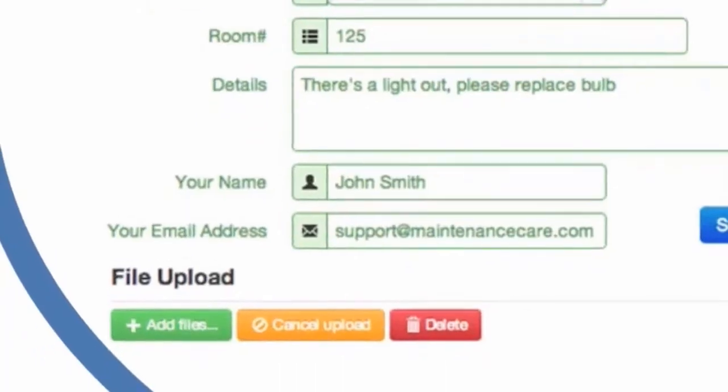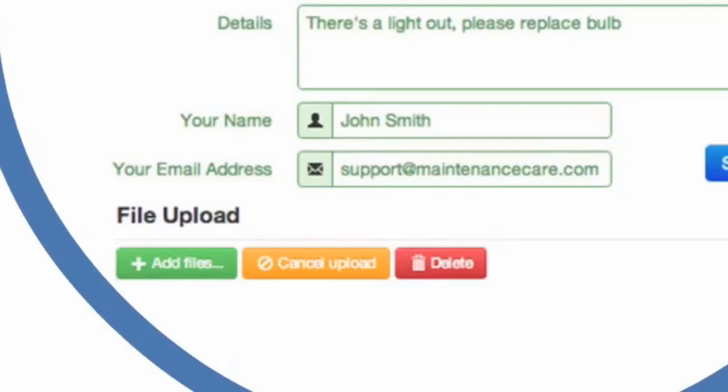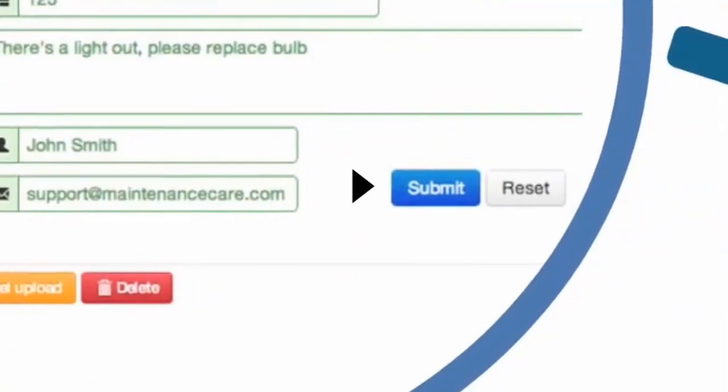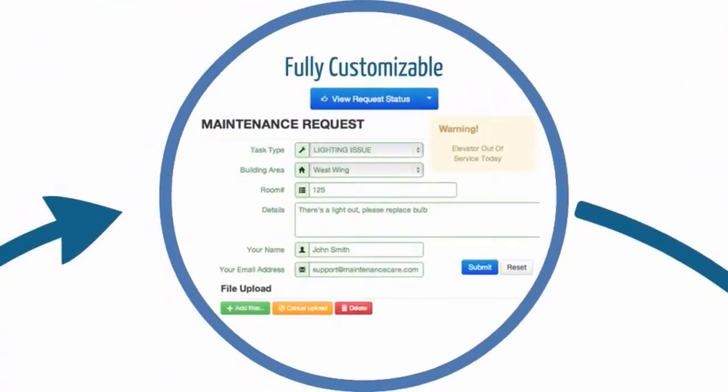You also have the option to upload any images or documents related to this task. Again, this is optional. Once you're ready, press submit. And that's it. Your job is done.